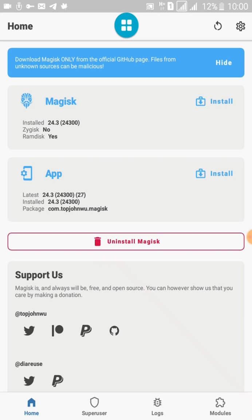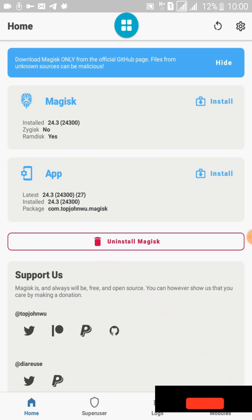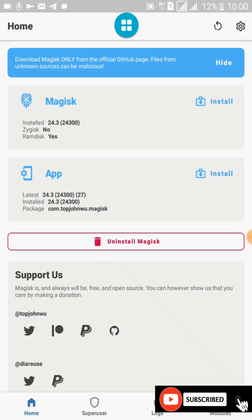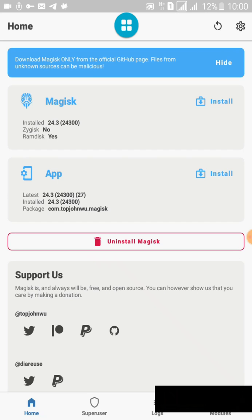You can find the tutorial for Magisk 21.0 version linked in the description of this video, which will allow you to hide root as well. This version does not support hiding root. Thank you all for watching — please subscribe to my YouTube channel, turn on notifications, and join me.